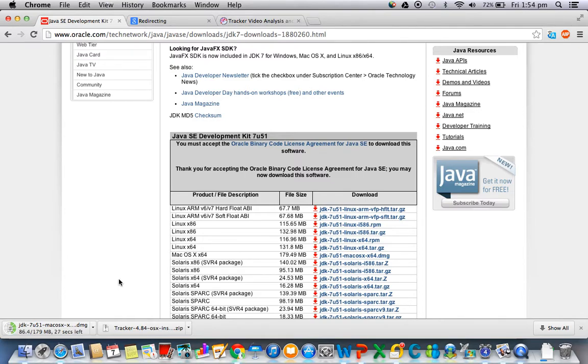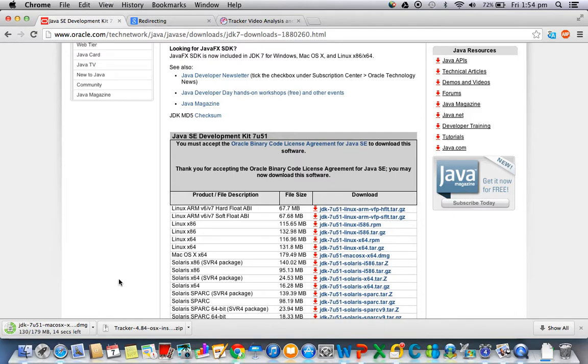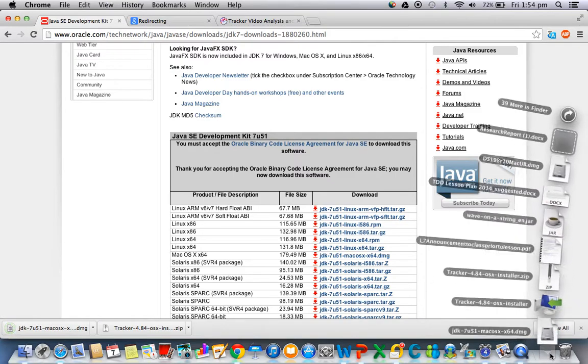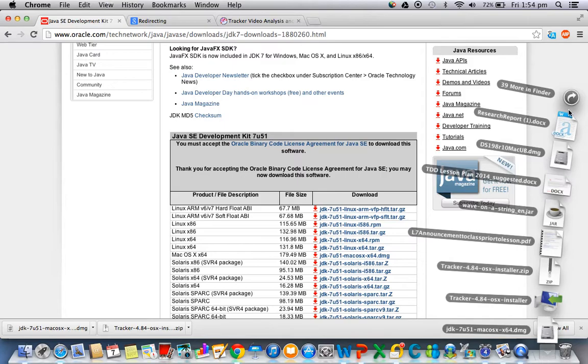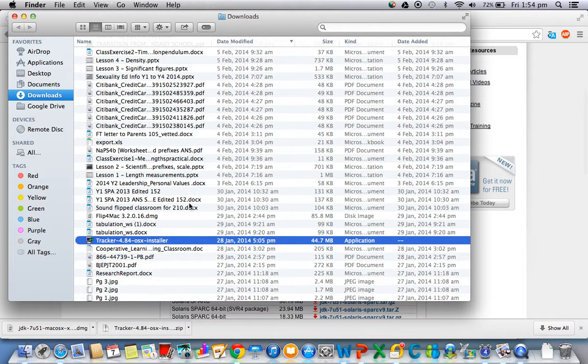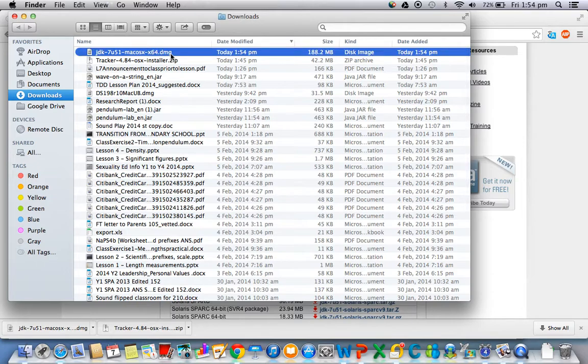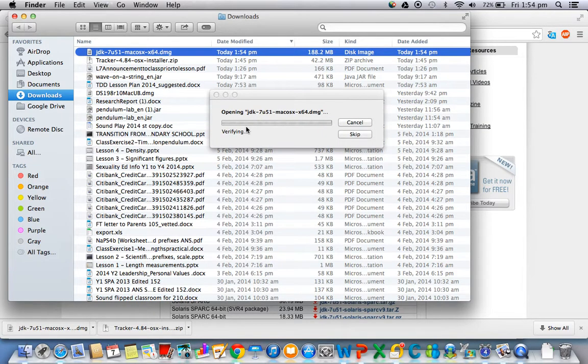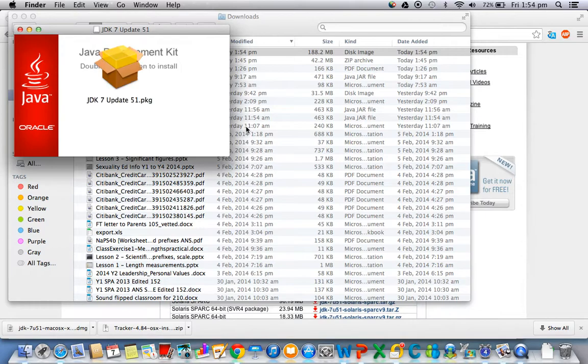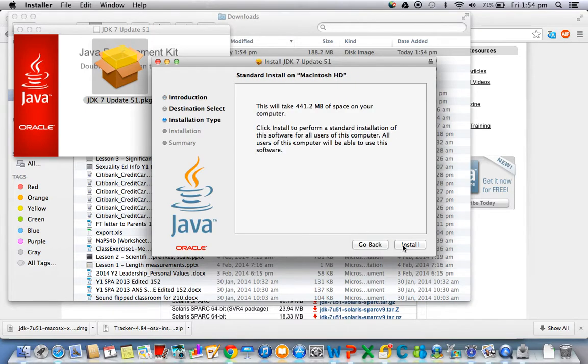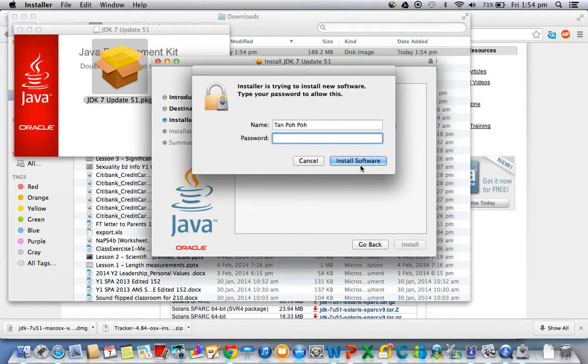Right now you can fast forward while I'm waiting for this download to end. So it's more or less done. Click on the download in the Finder and double-click on it to start the install.